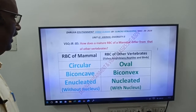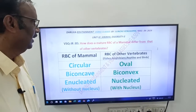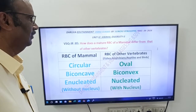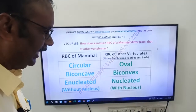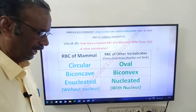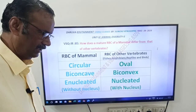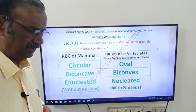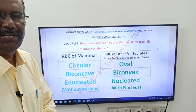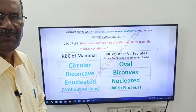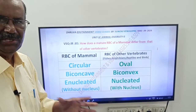Yes friends, good morning. This is the next video from Dhruva Edutainment and Vidhu classes. Friends, this is a VSQ from Unit 4 of First Year Zoology.